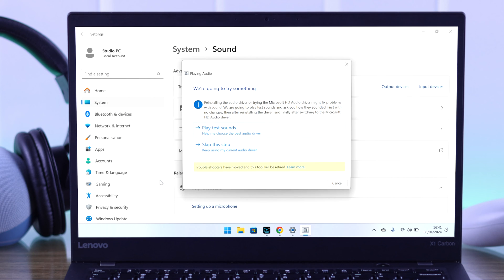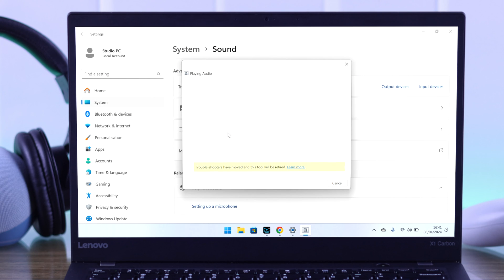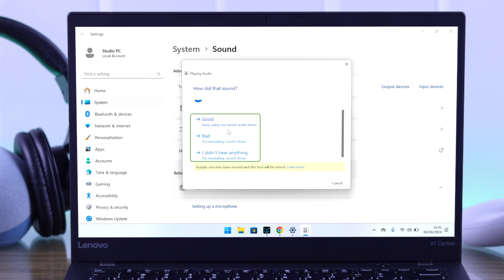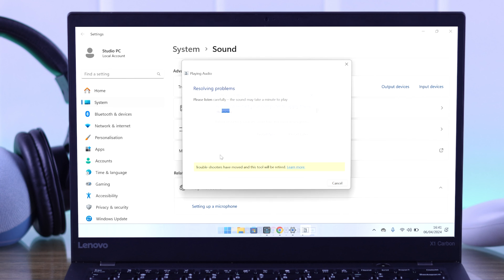Then we'll press OK and continue on the troubleshooter. Select play test sound. Now whether you hear a sound or not, we need to choose either bad or I don't hear anything so that we can reinstall driver from here.